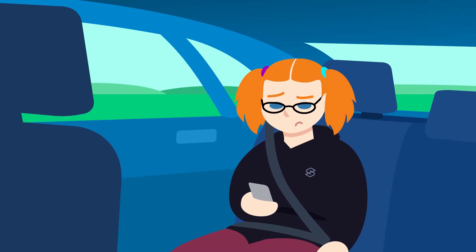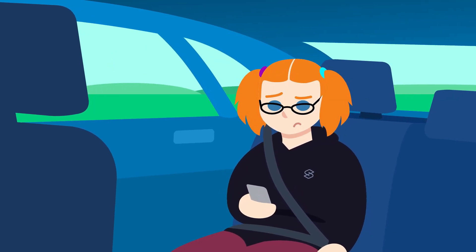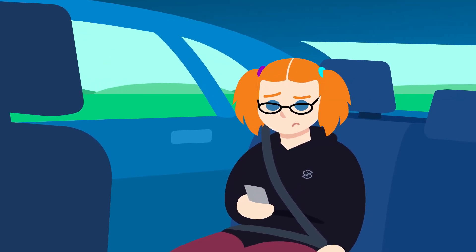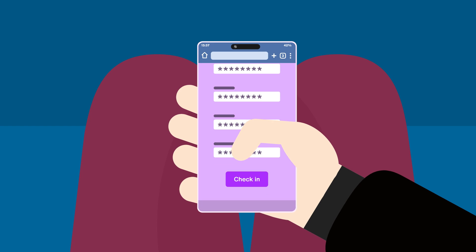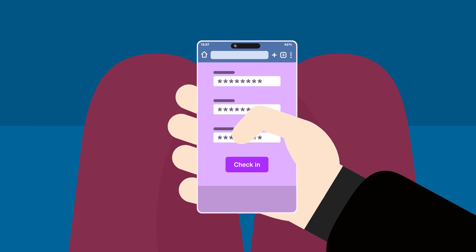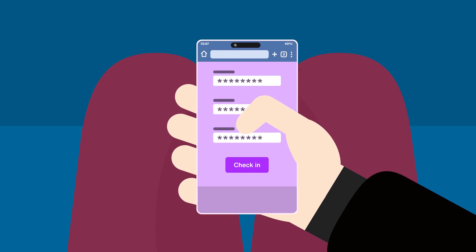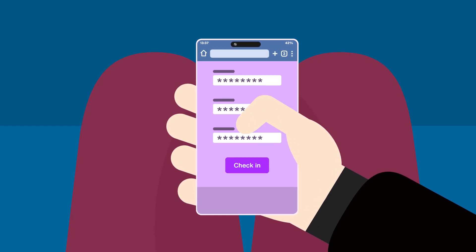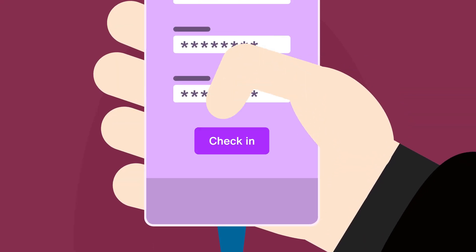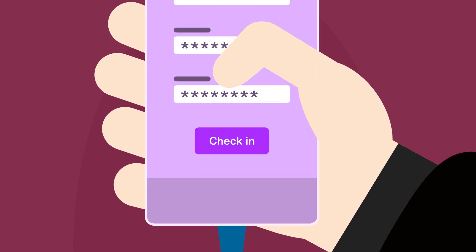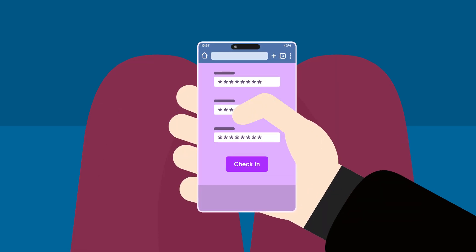There I was, sitting in the car on the way to the airport, trying to check in for my flight. The form was long, and no matter what I did, it just wouldn't submit. I kept prodding the button, wondering what was wrong.